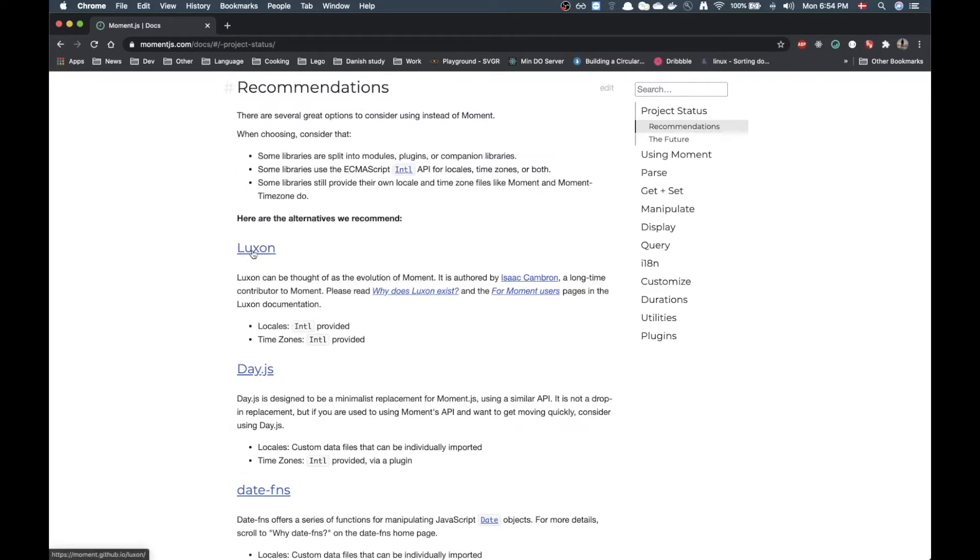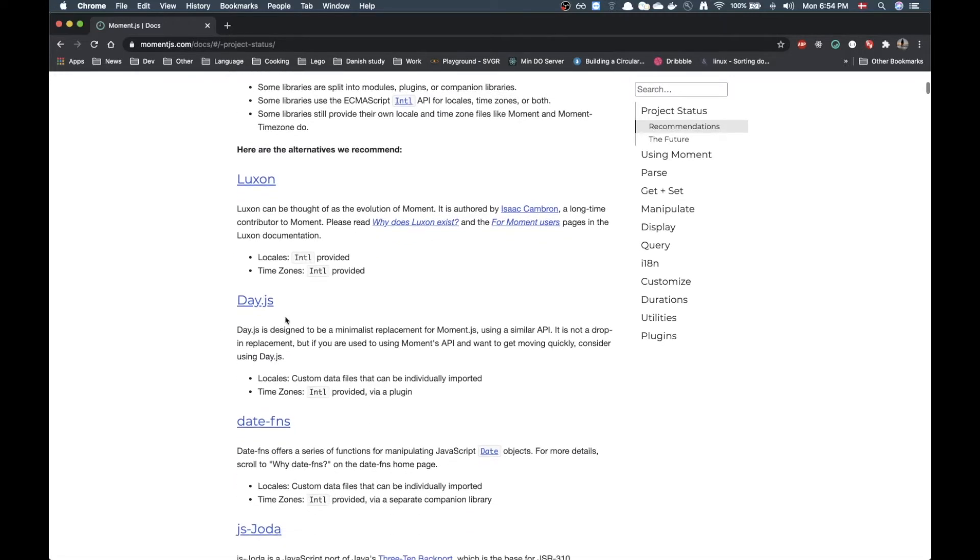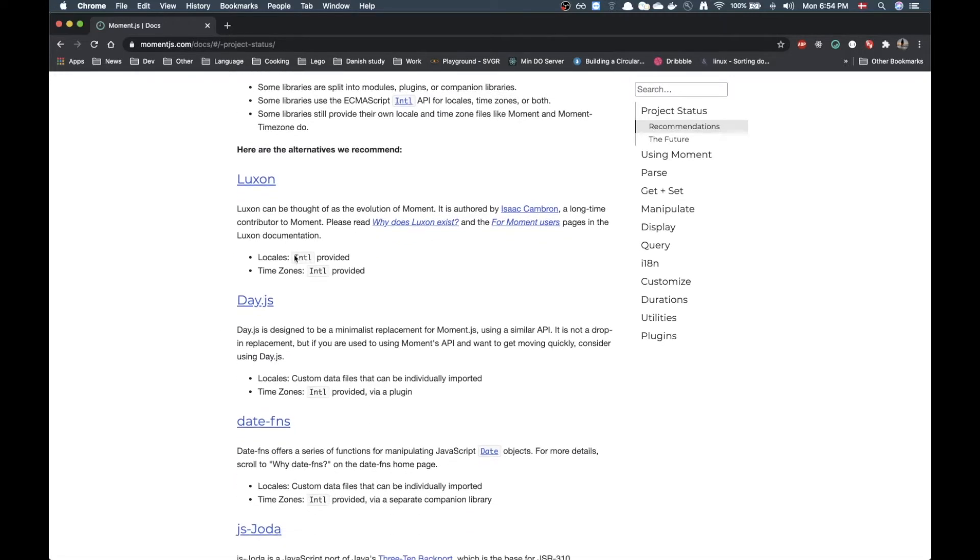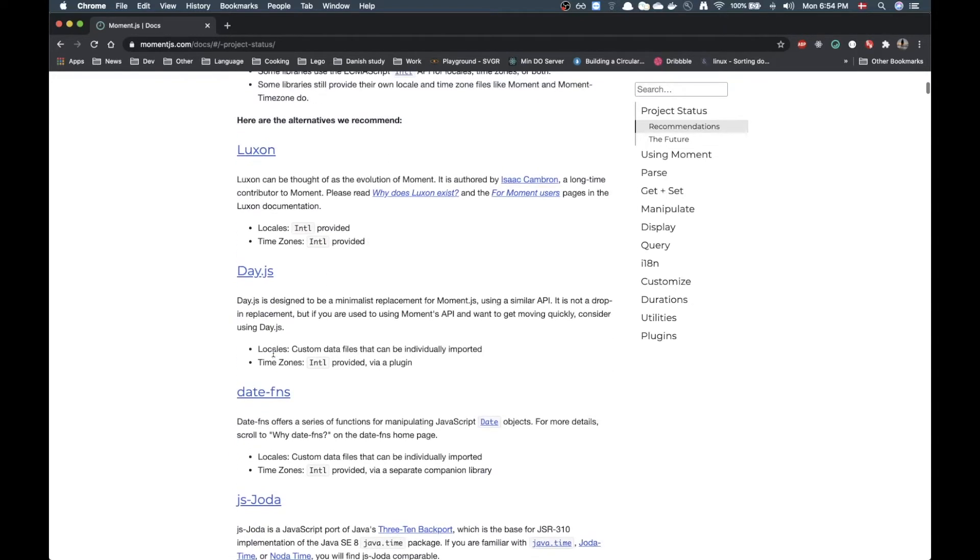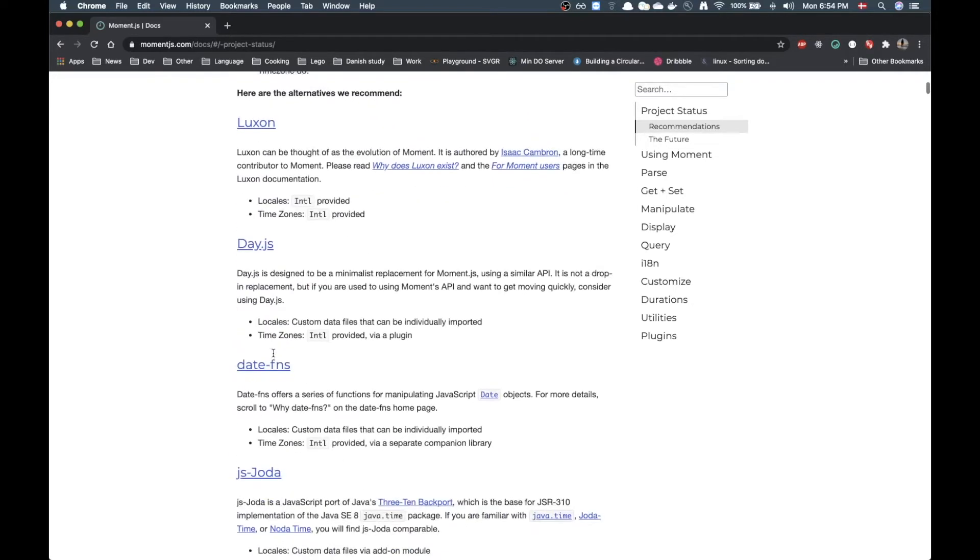They have support for locales and time zones. They're both using the new Intl API for the browser which is pretty amazing.